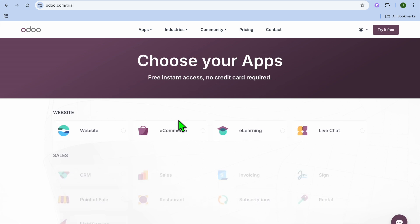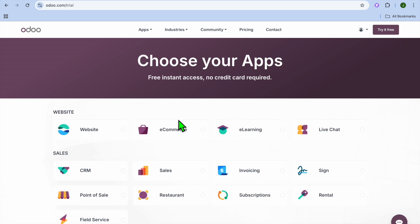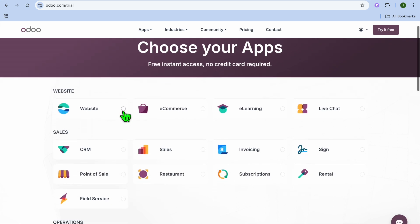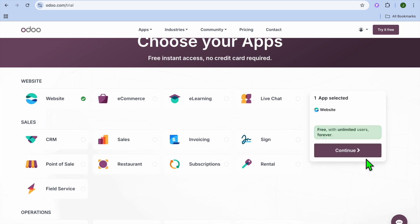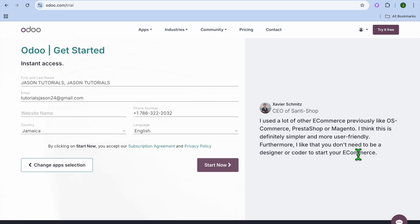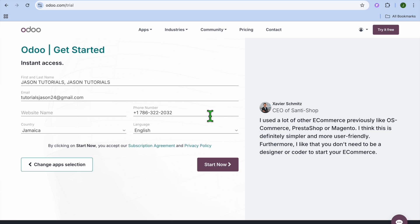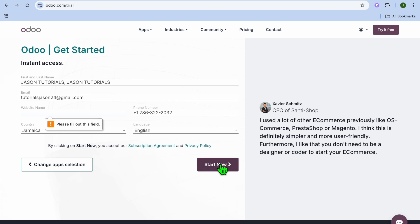After selecting 'Start Now it's free,' you will be redirected to a new page. On this new page you have a few options. Since you want to create a blog, you're going to select 'Website,' then tap on 'Continue.' After selecting continue, you'll fill in your first and last name, email address, and phone number. Once you have done that, tap on 'Start Now.'